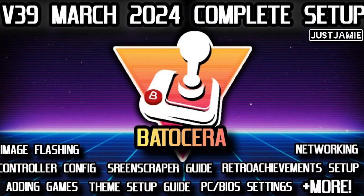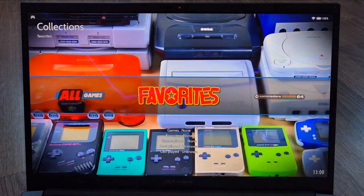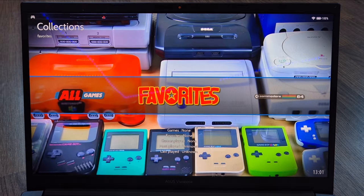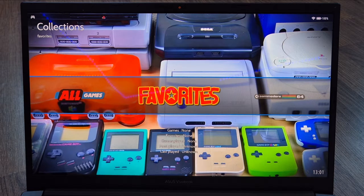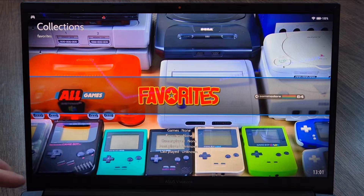Today we're checking out Neo Geo and Neo Geo CD. We boot up Batocera — this is the latest version 39 — and the first thing we're going to do is press F1 on the keyboard.